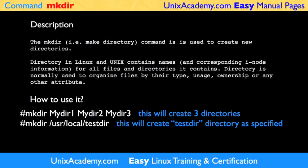A directory in Linux and Unix contains names and corresponding inode numbers for all files and directories it contains. A directory is normally used to organize files by their type, usage, ownership, or any other attribute. Practically all important system files are organized into standard directories.